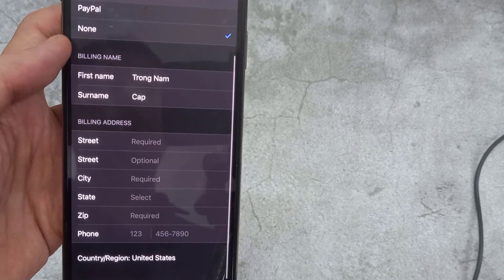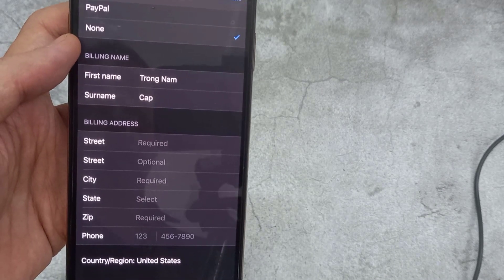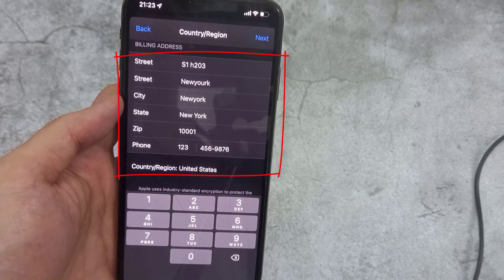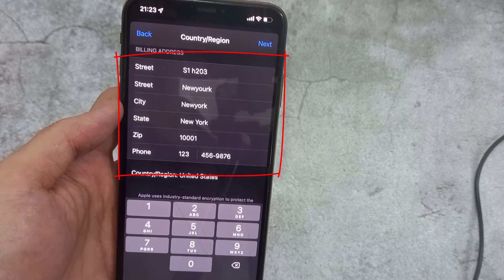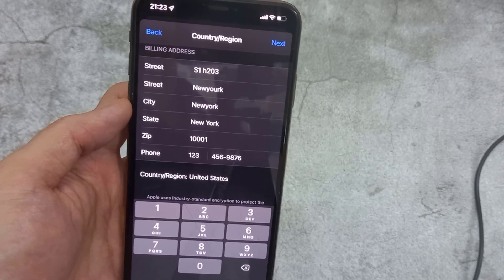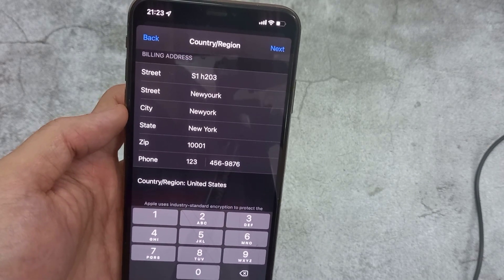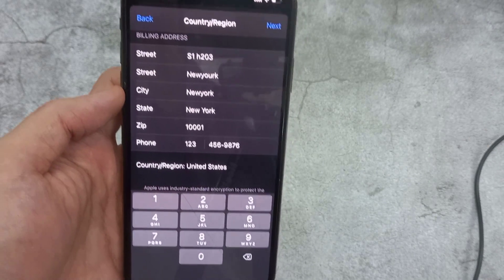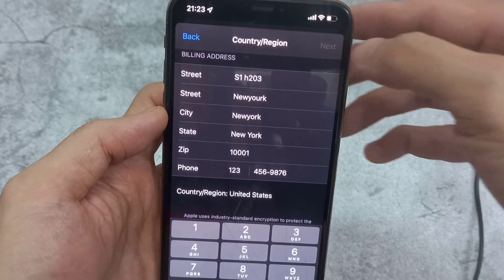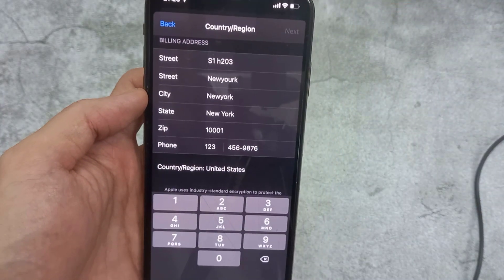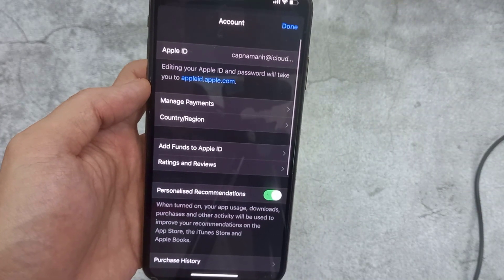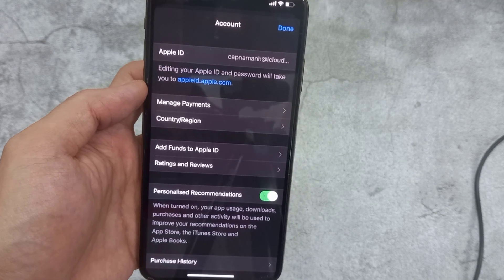Scroll down and fill in your address. Finally, tap on Next. So guys, I hope you all know how to change country in App Store.